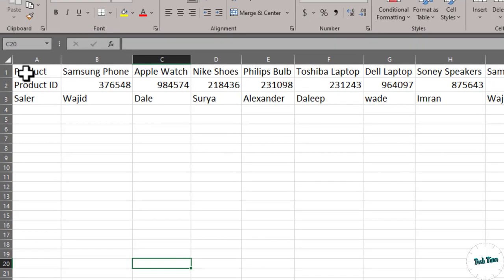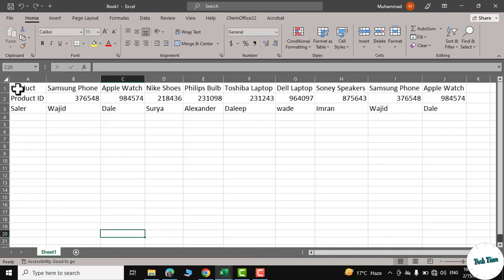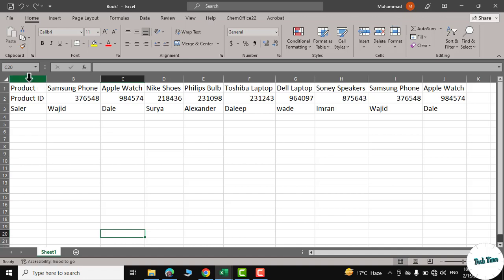The second row is Product ID, and the third row represents the seller's data for each product and its ID. It would look more meaningful if the products were in the first column, Product ID in the second column, and the seller in the third column.